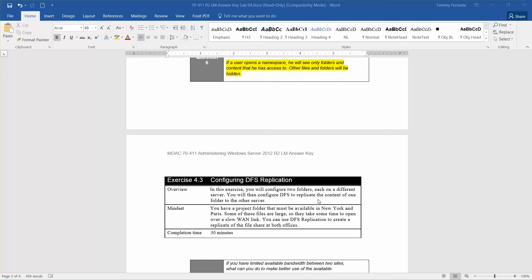Okay, this is Exercise 4.3, Configuring the DFS Replication, as covered in the Microsoft Official Academic Course, Administering Windows Server 2012 R2, Exam 70-411.